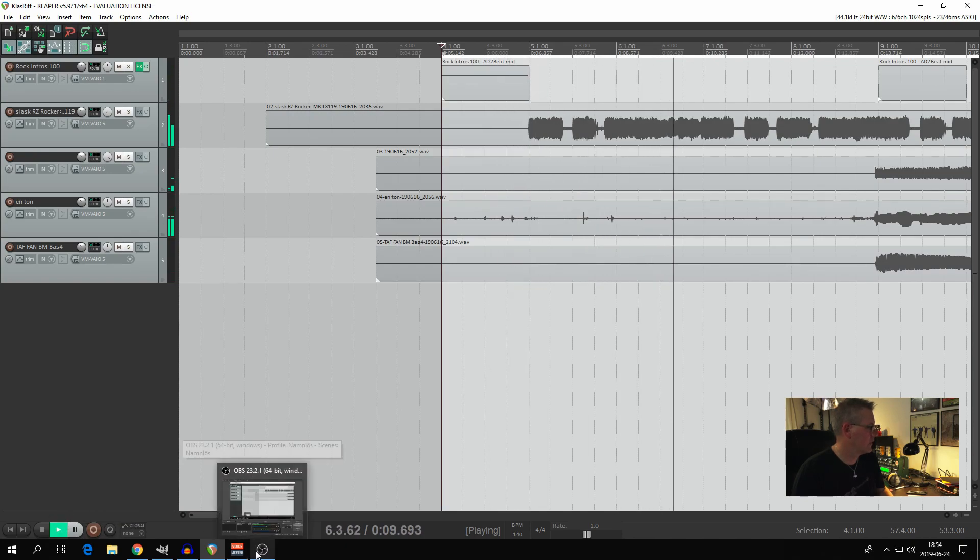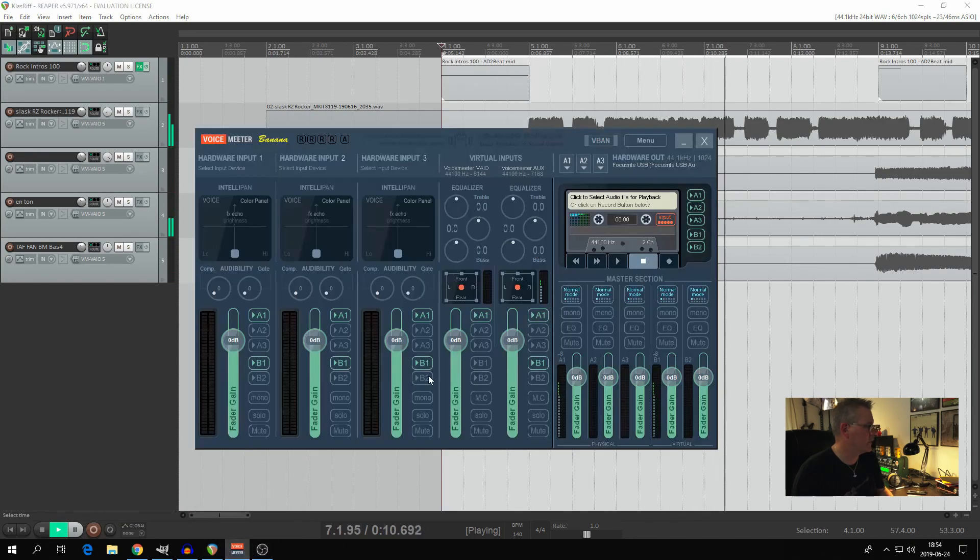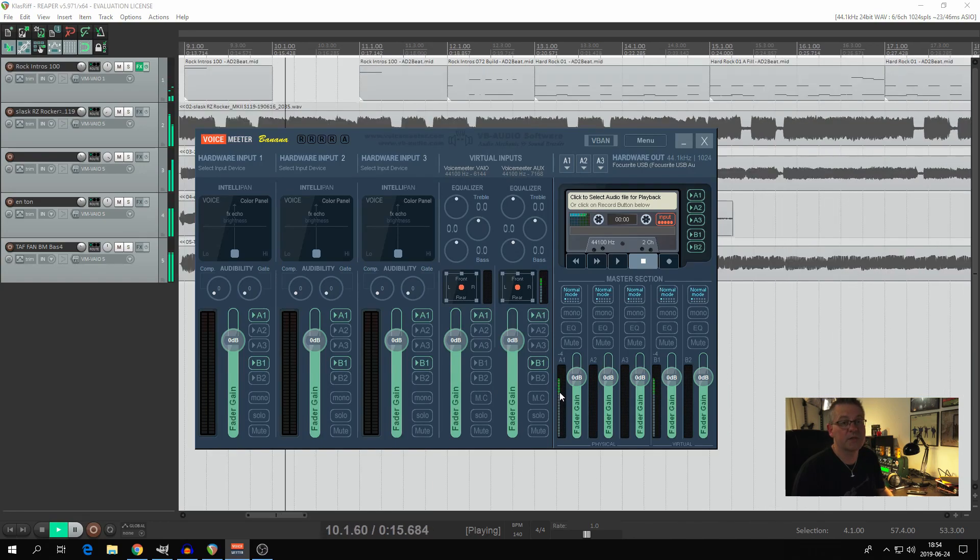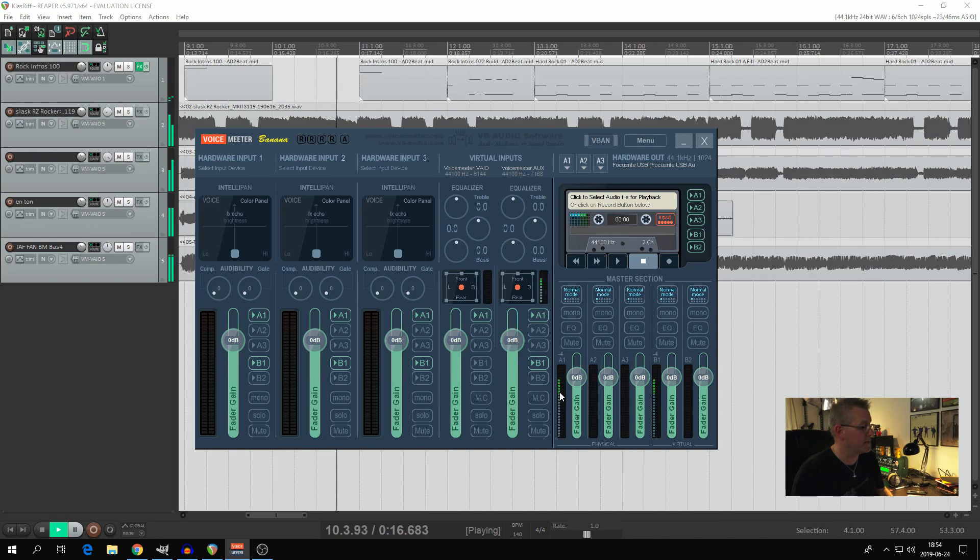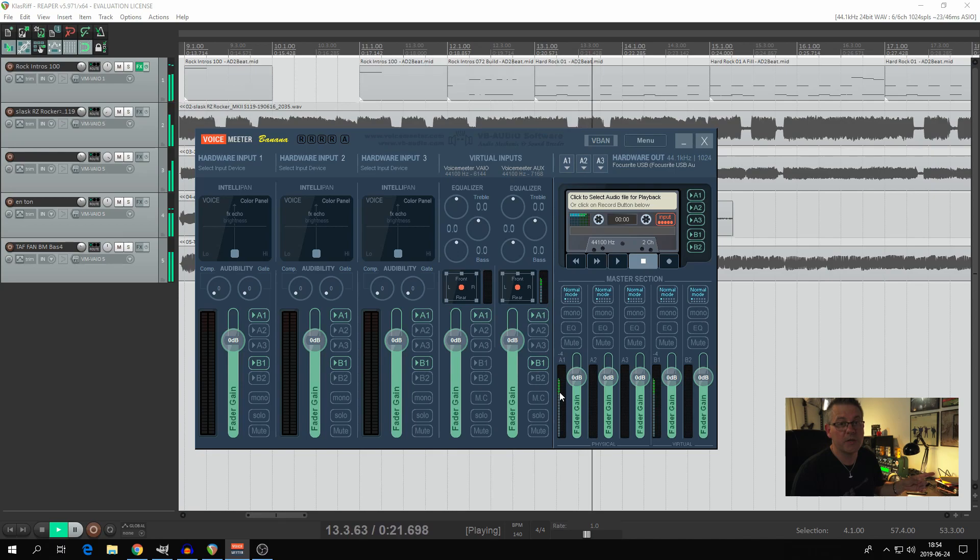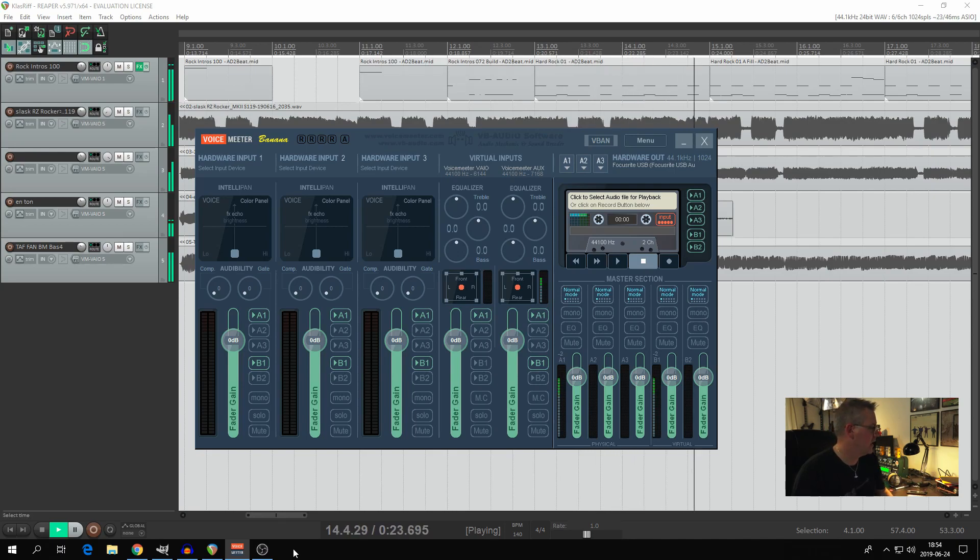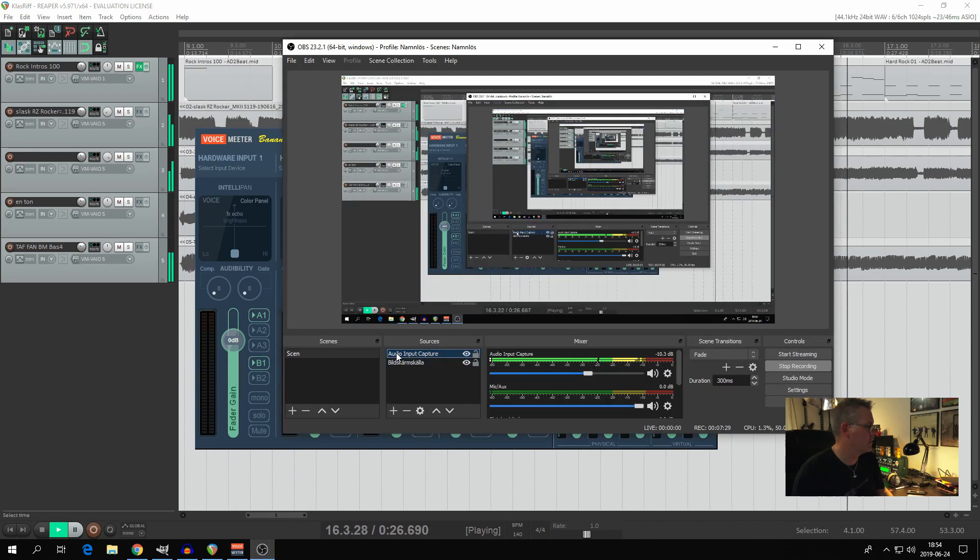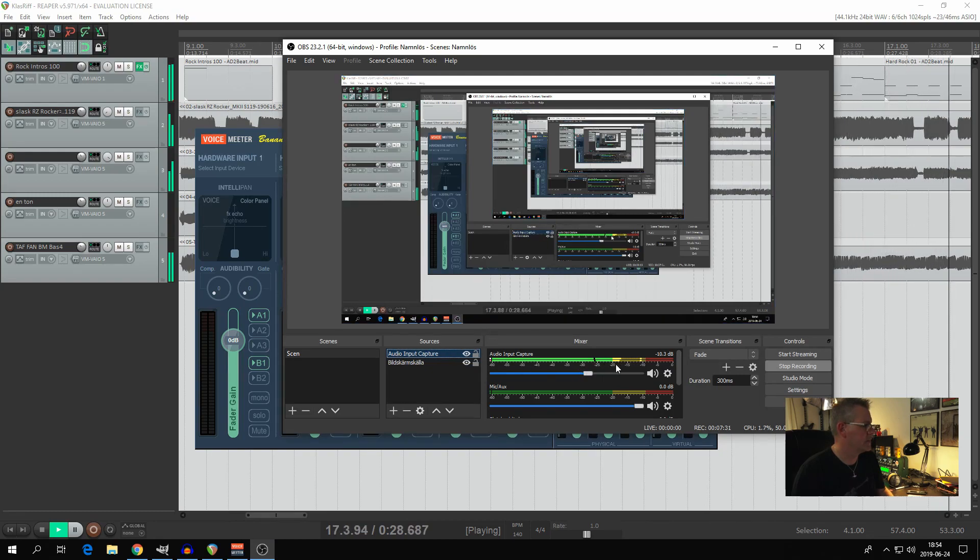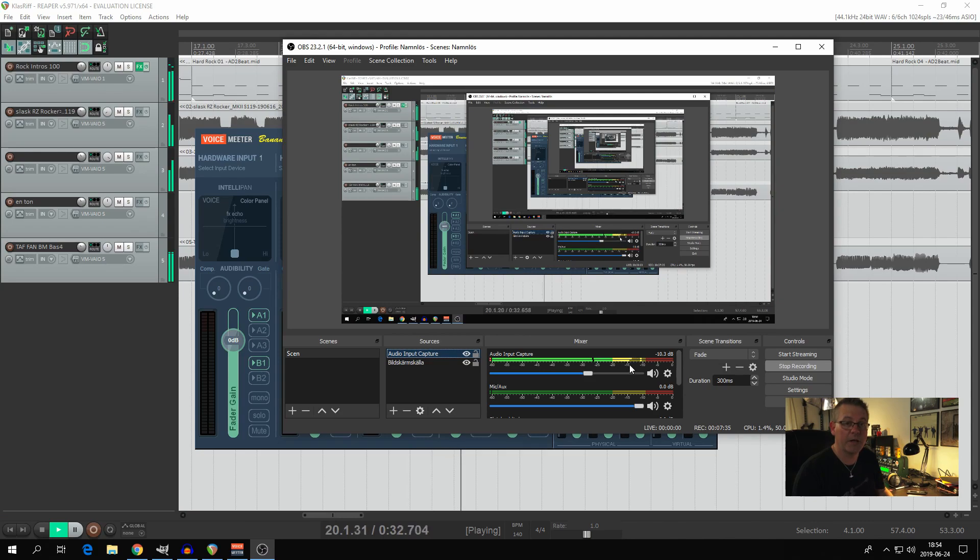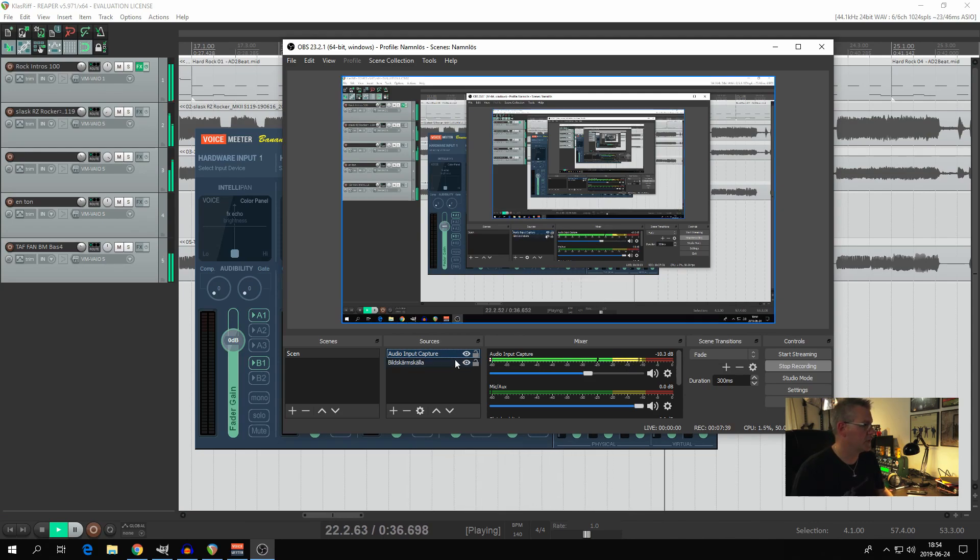Let's have a look at VoiceMeeter Banana first. Now you can see we have moving staples, so that means the sound from the DAW is rooted to VoiceMeeter Banana. And if we have a look in OBS Studio, yes sir, the sound is coming in fine from VoiceMeeter Banana, or via VoiceMeeter Banana. So that's just great.